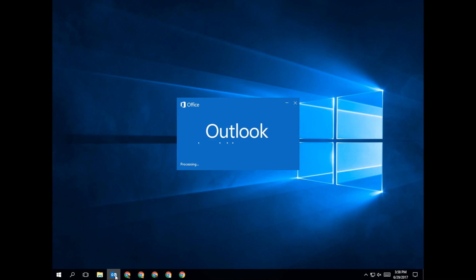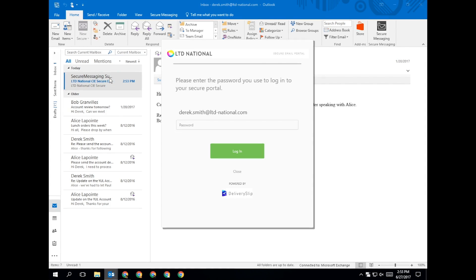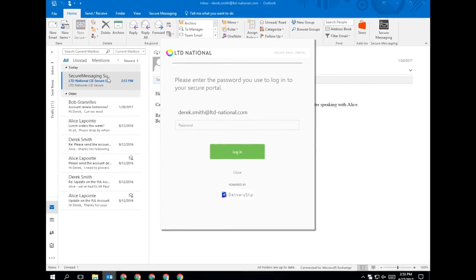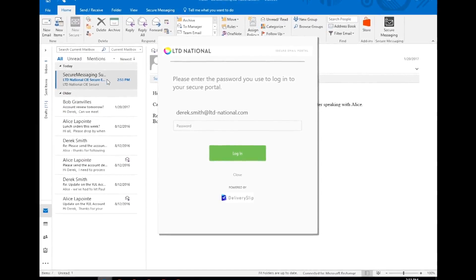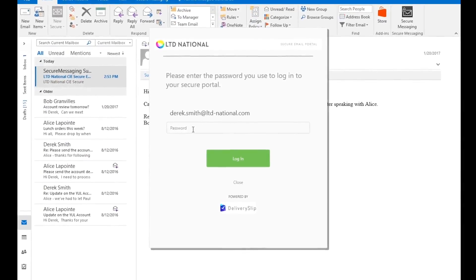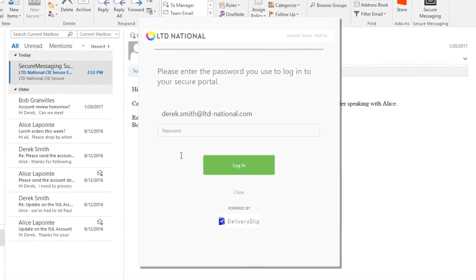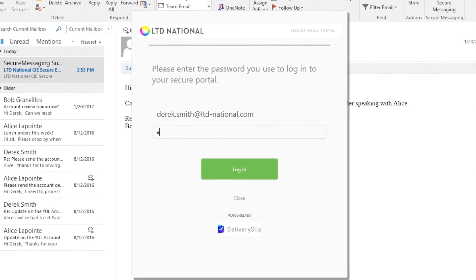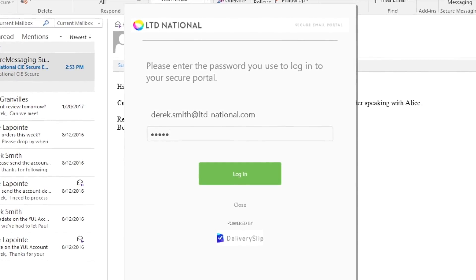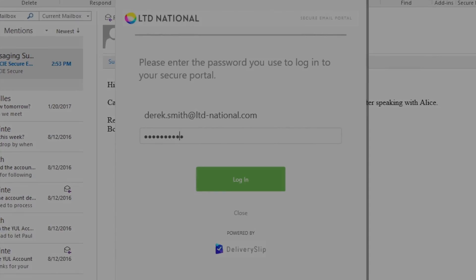Start Outlook and double-click on the activation email you received from secure messaging support. You will be prompted to enter your secure email password, which you created at registration. If your organization has single sign-on enabled, no password will be required.